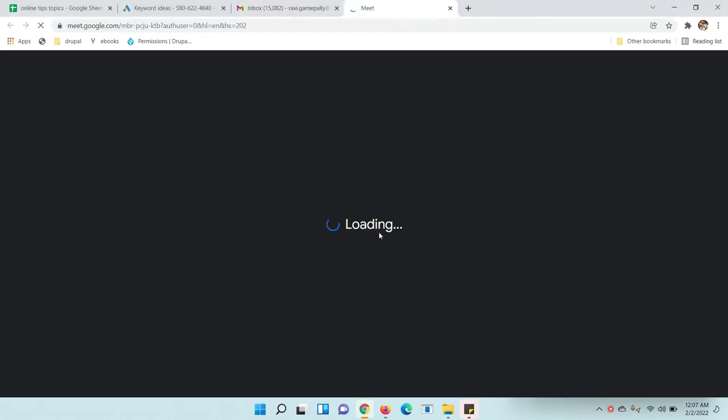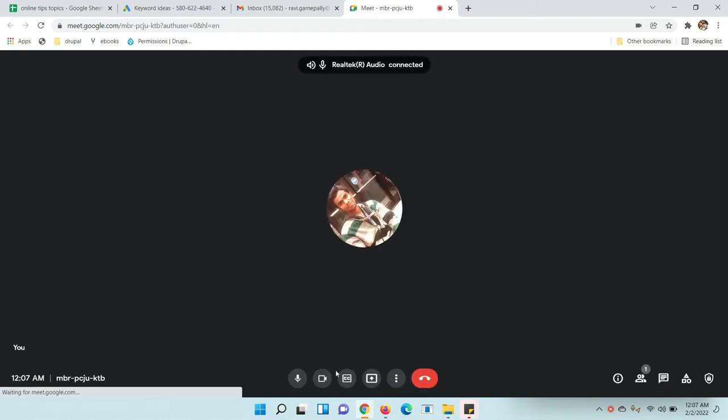Once you are connected to someone, the screen will be like this. You can turn off your camera like this.